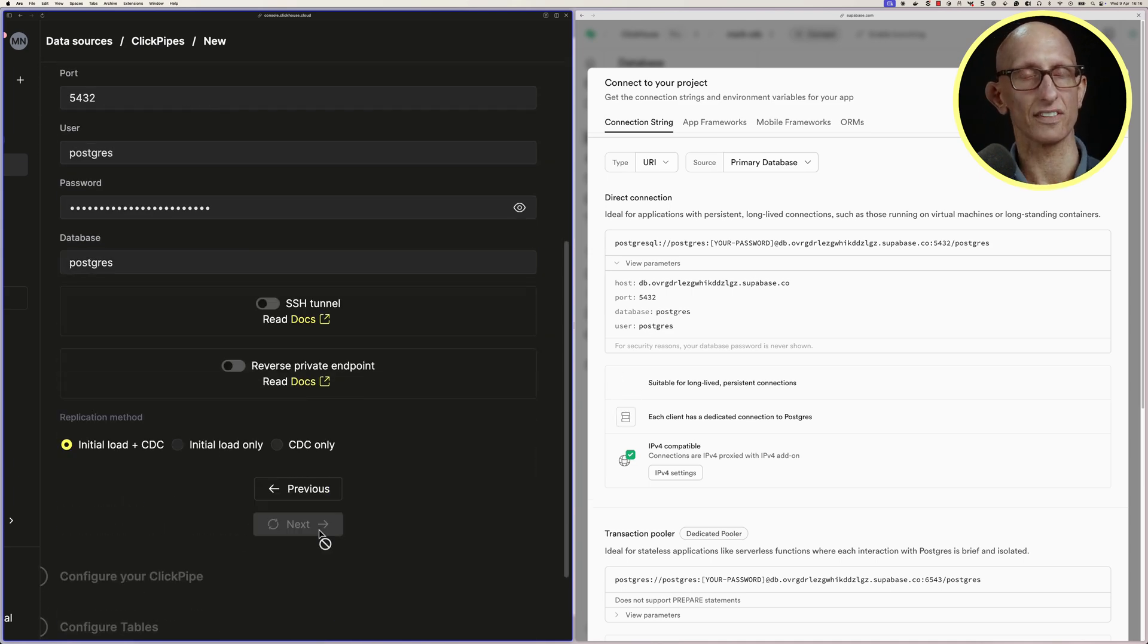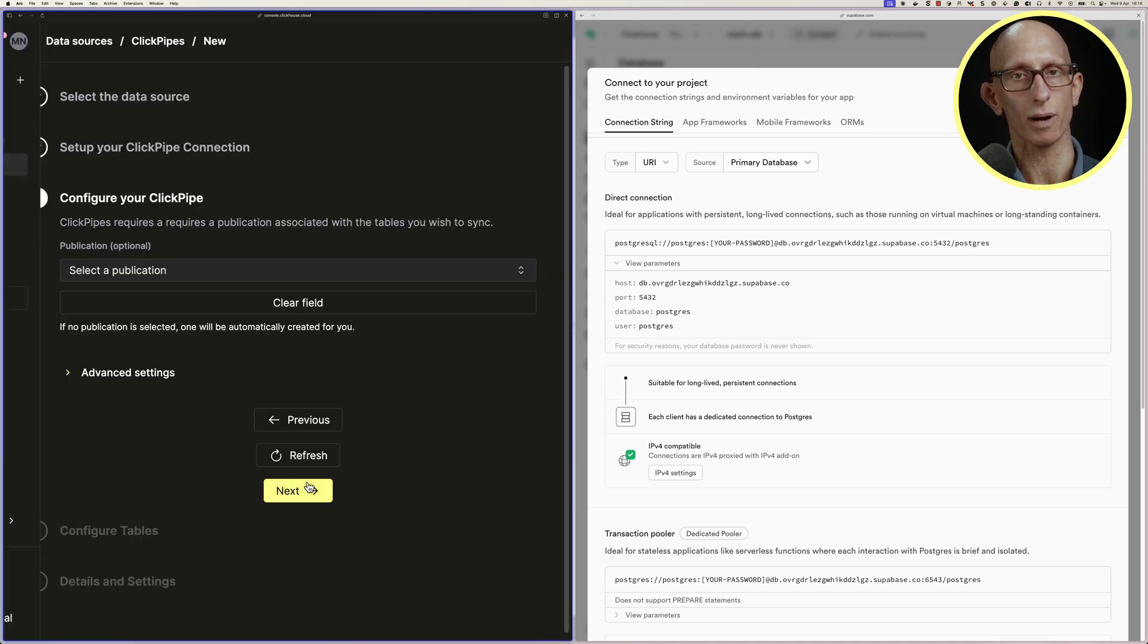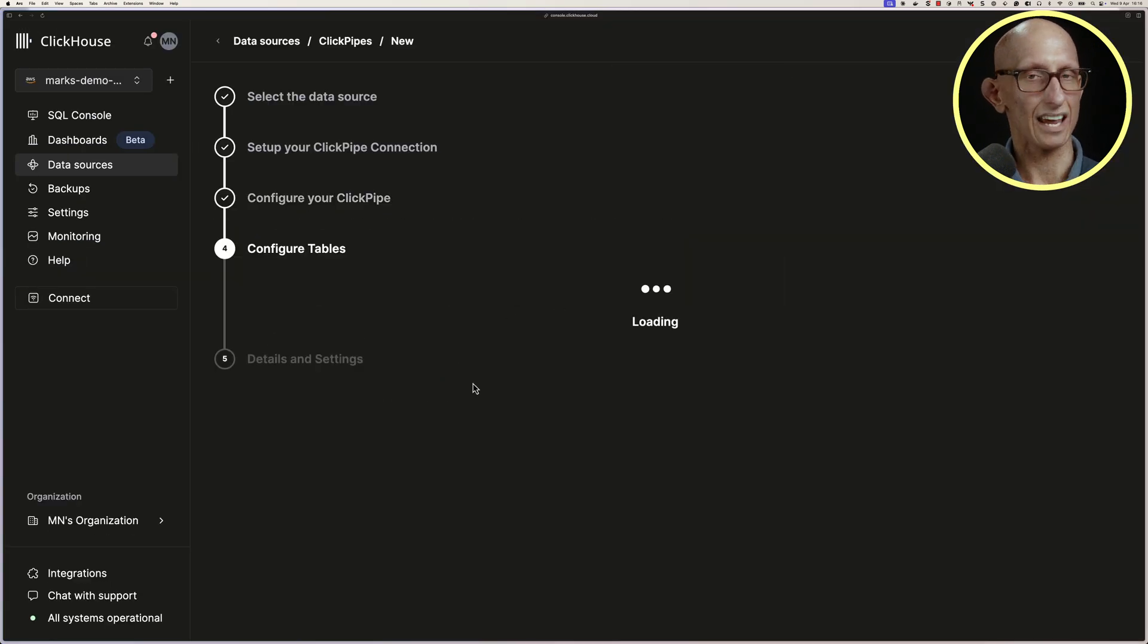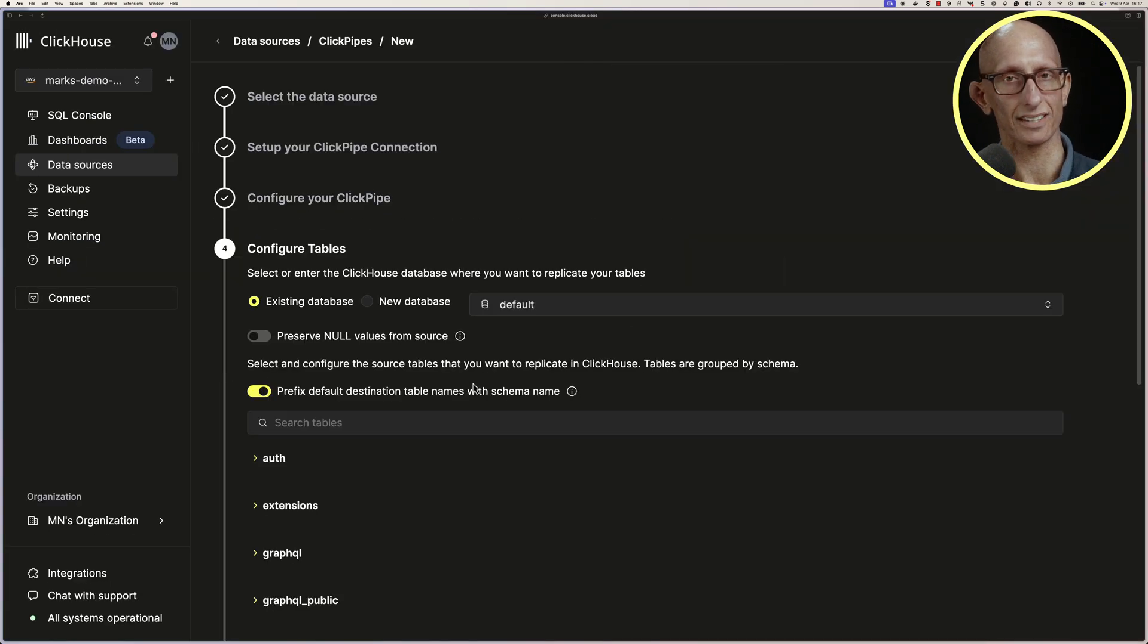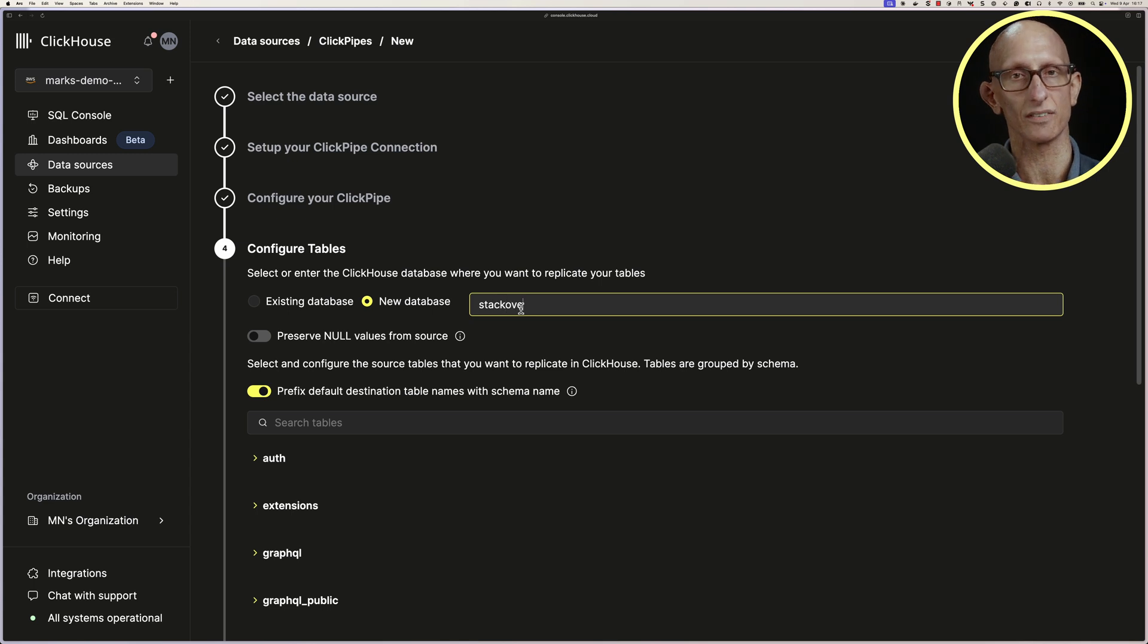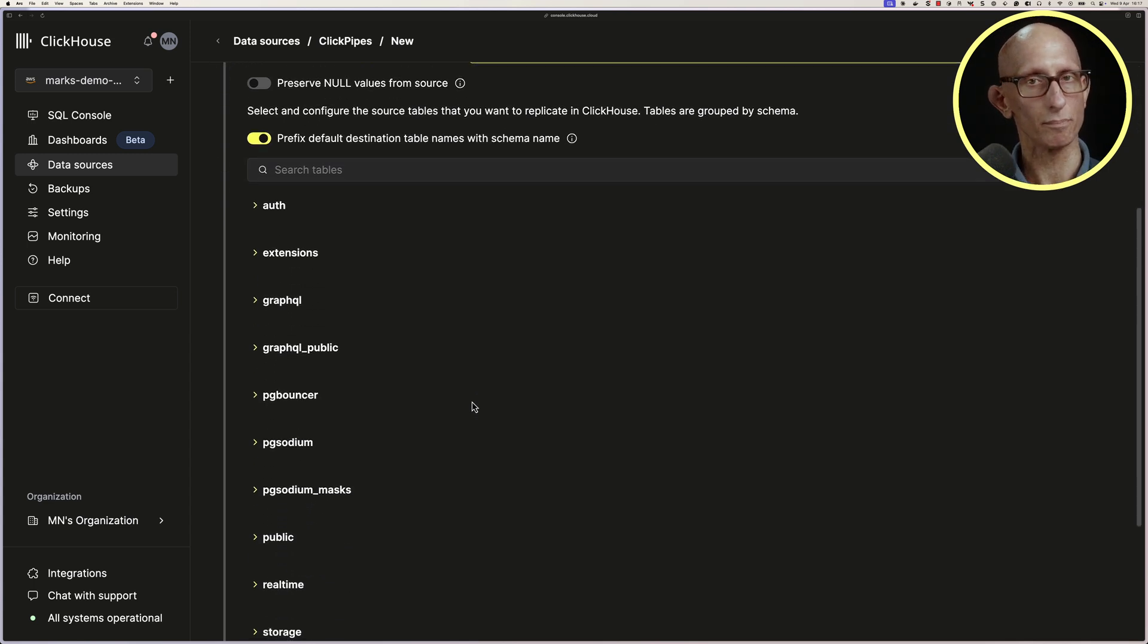Let's click through to the next screen, and we're going to use a new publication. We'll then need to say whether it will go into an existing Clickhouse database or a new one. Let's do a new one called Stack Overflow. We want to load all the tables from public.